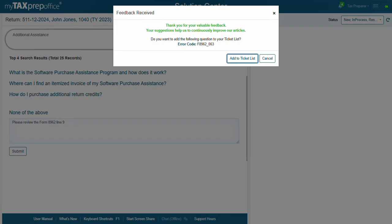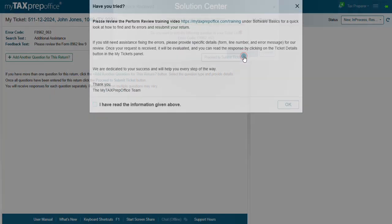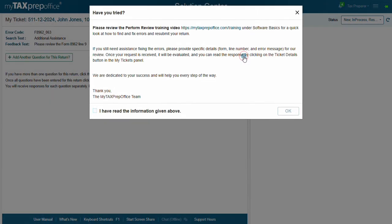Then click on Add to Ticket List to continue opening a support ticket. Select that you have read the information given above, then hit OK.